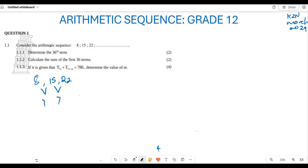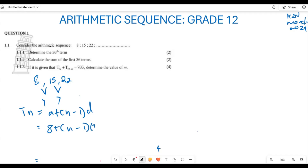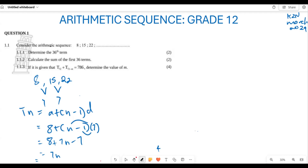Now we use the formula Tₙ = a + (n − 1)d. The first term a = 8, and d = 7. So Tₙ = 8 + (n − 1) × 7, which gives us 8 + 7n − 7. Collecting like terms, this simplifies to Tₙ = 7n + 1.